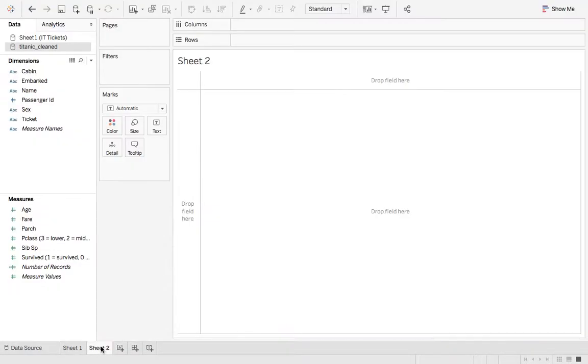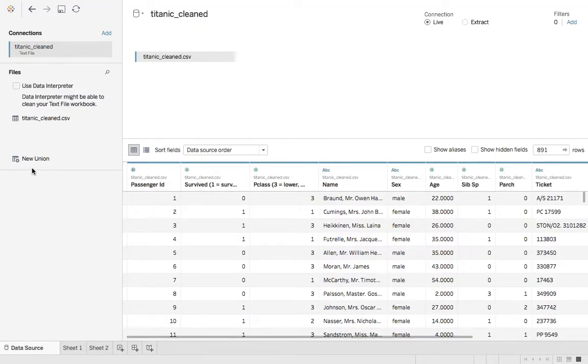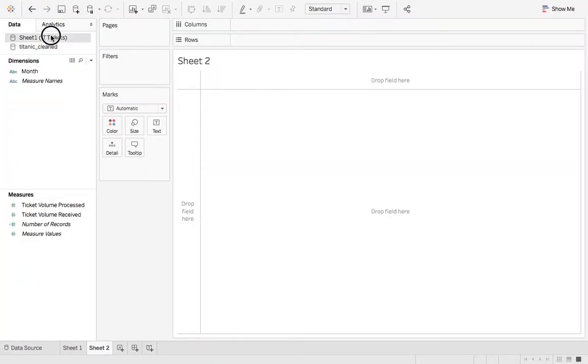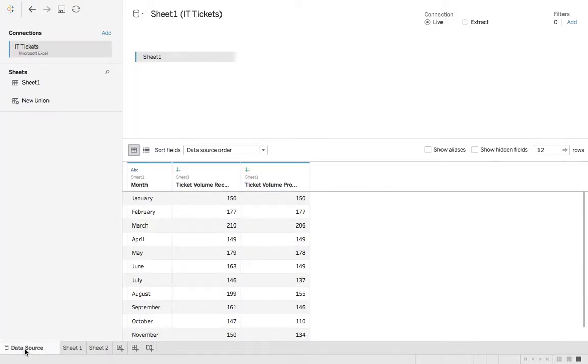So let's say if you want to see the IT tickets now, there's no way to get to that from the actual data source page. But you have to click on the IT tickets data and then go to data source. And then the data will change.